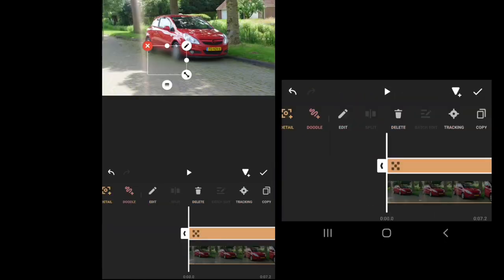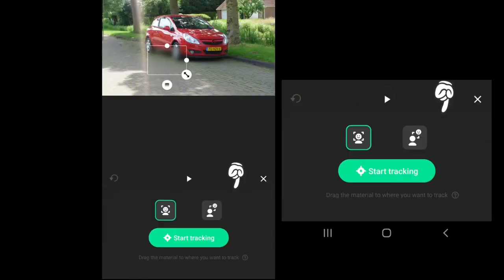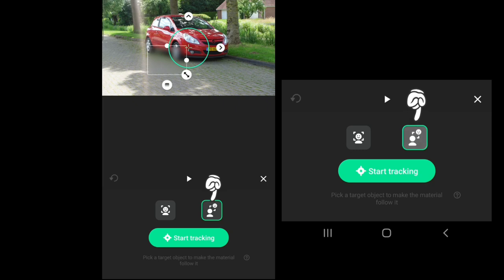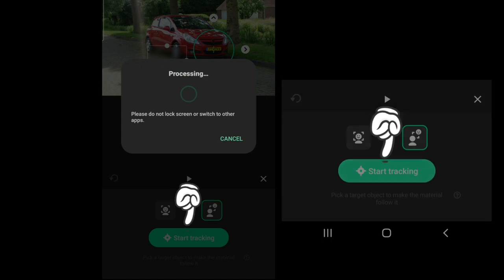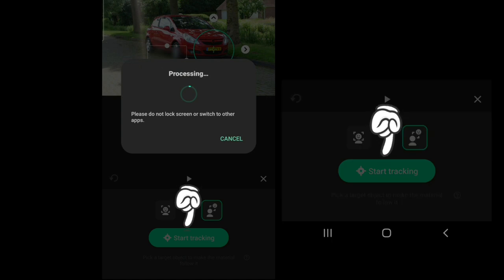You just go to tracking, go to the second option, place the tracker where you want, place the tracker on the plate number, and then start. You have to wait for this process to be done. It doesn't take that long.